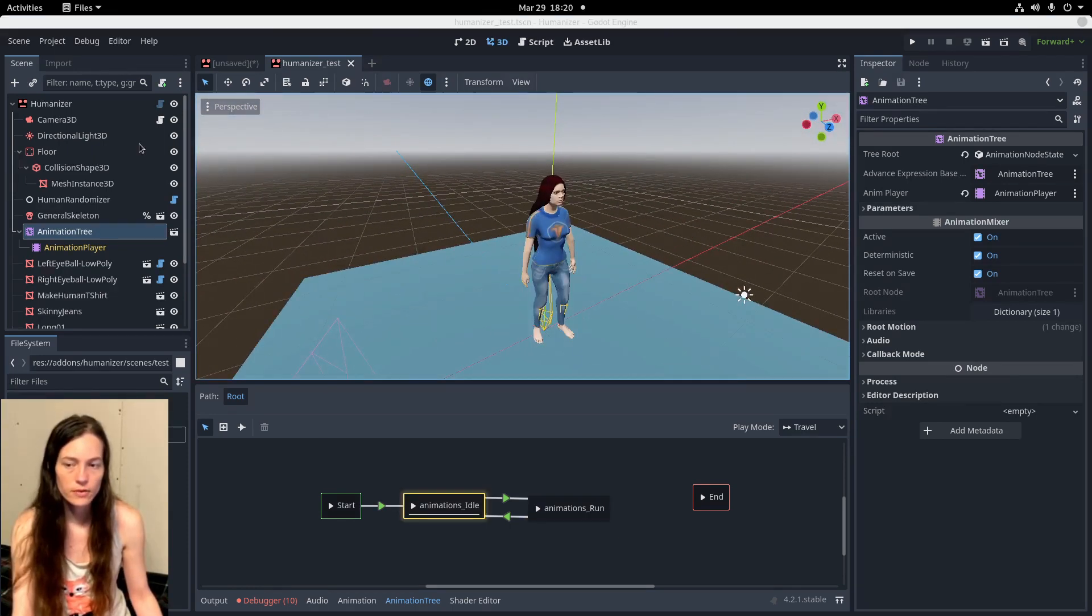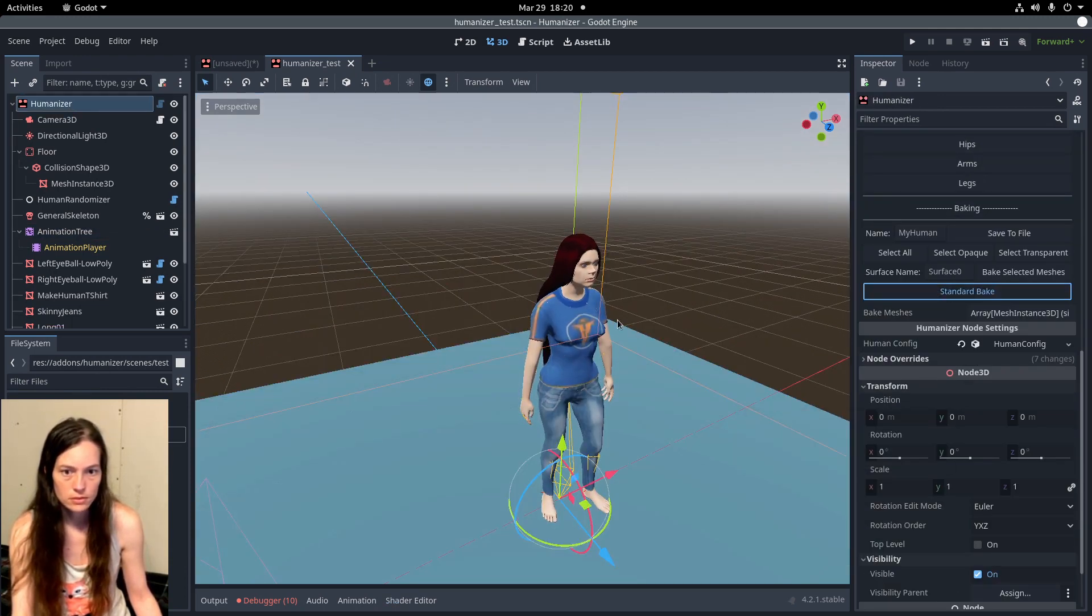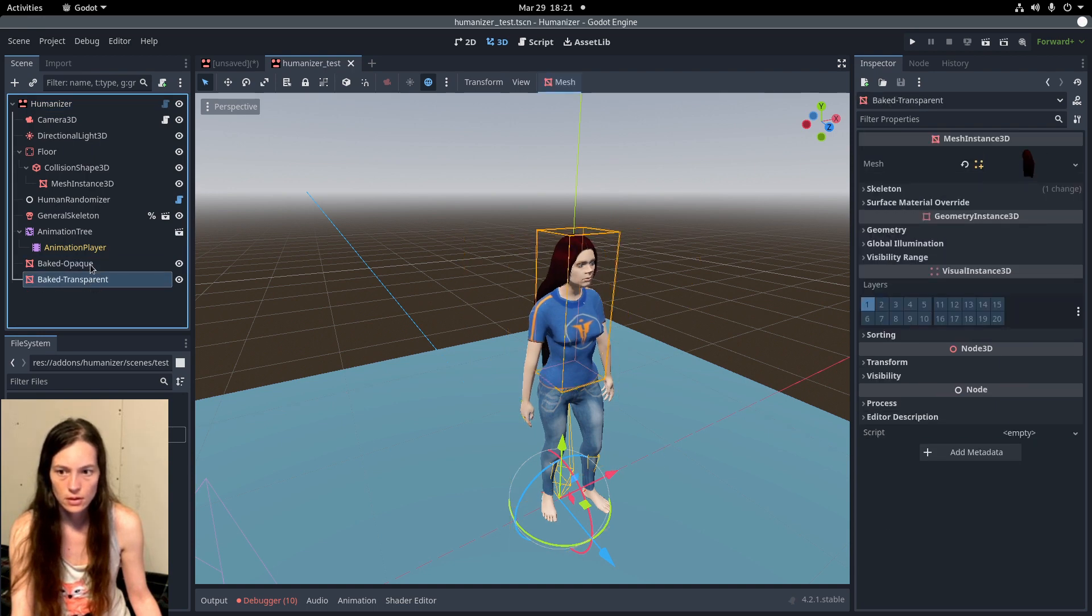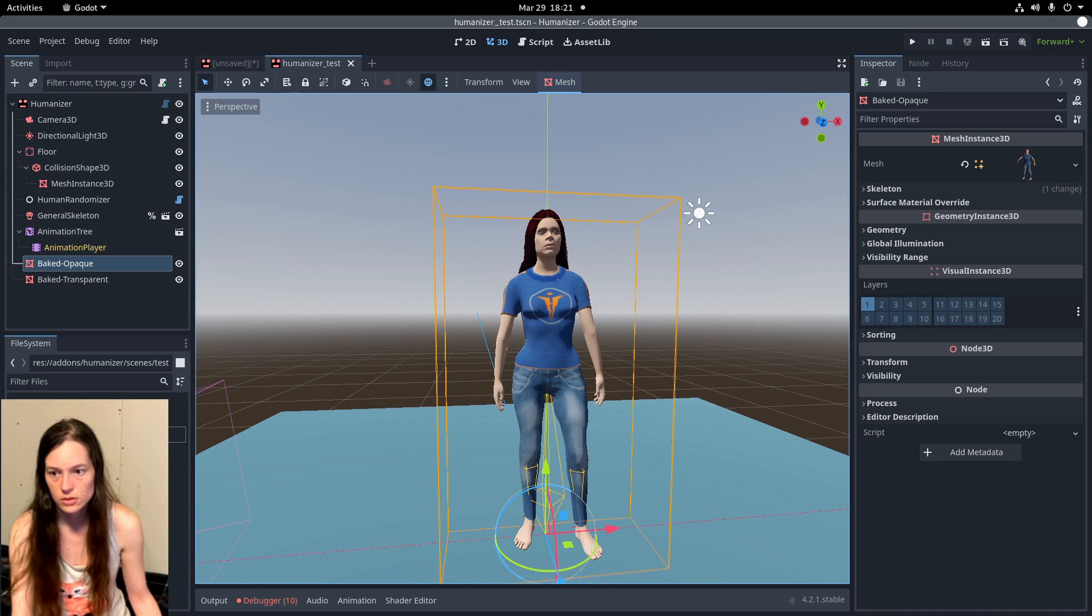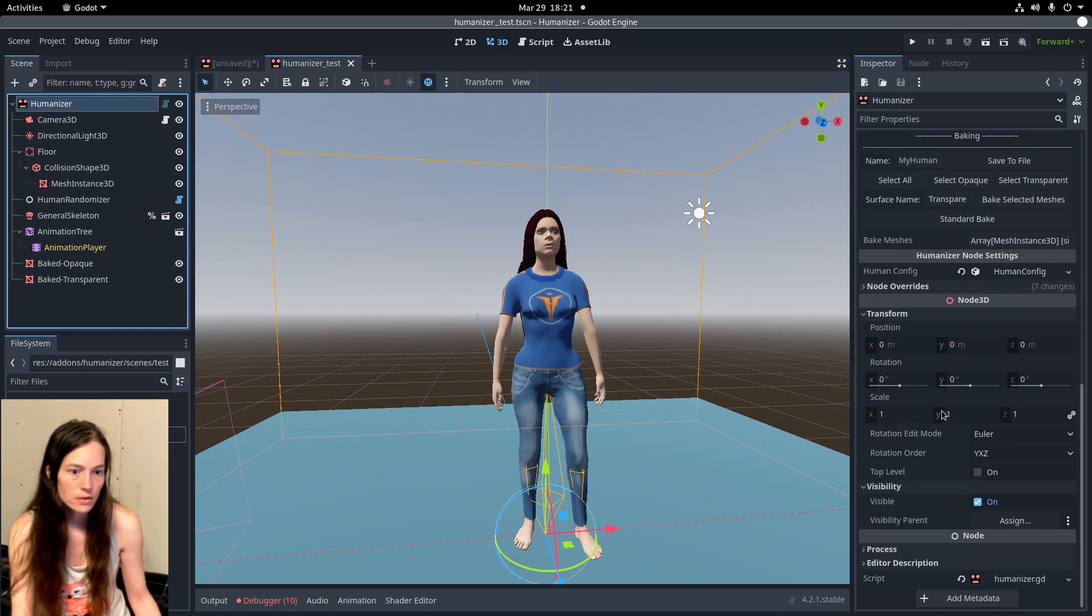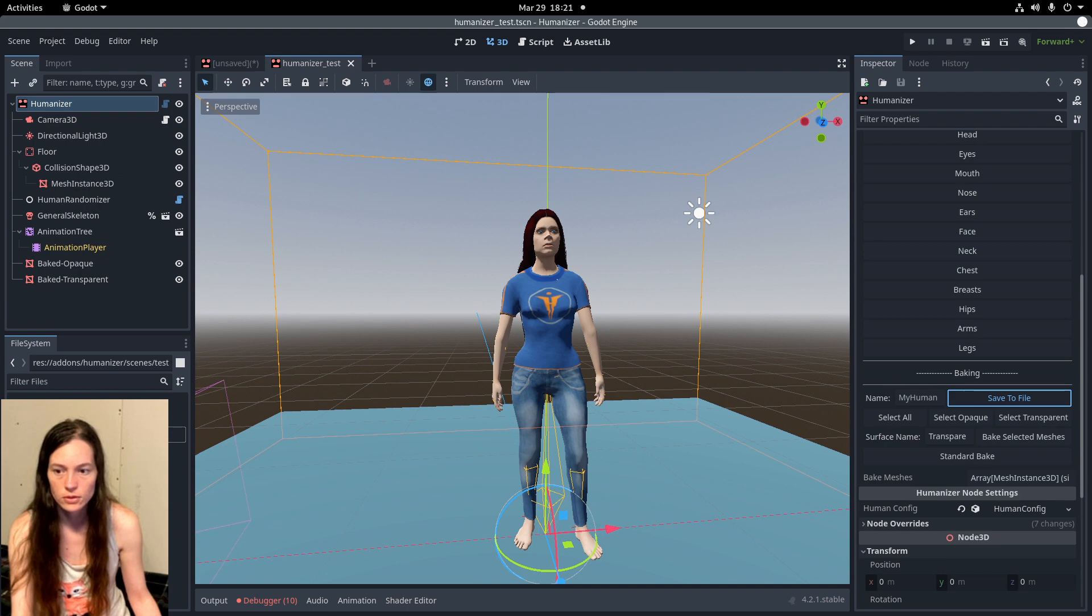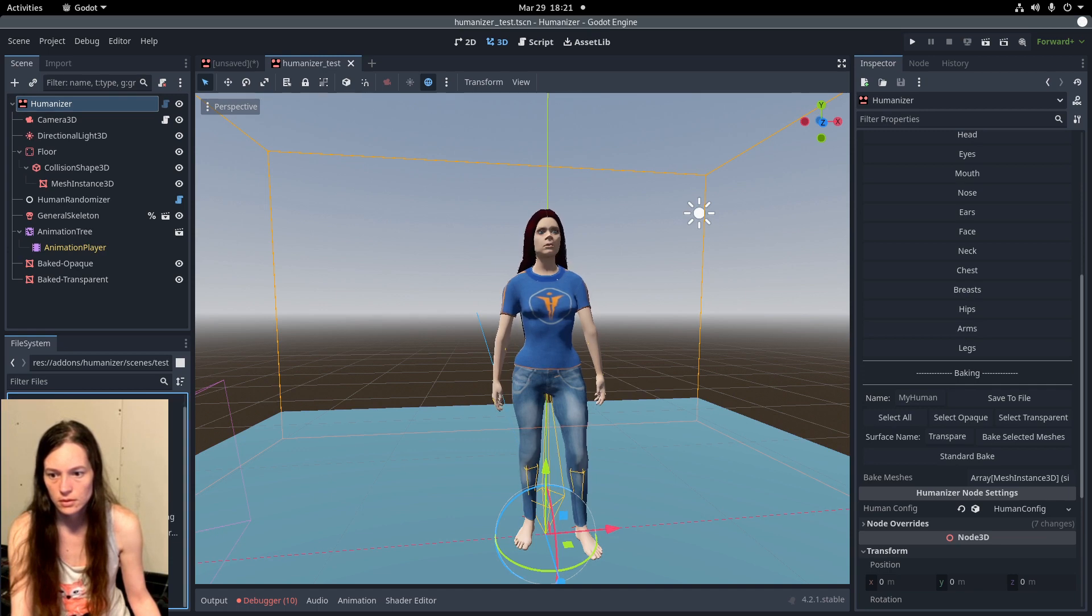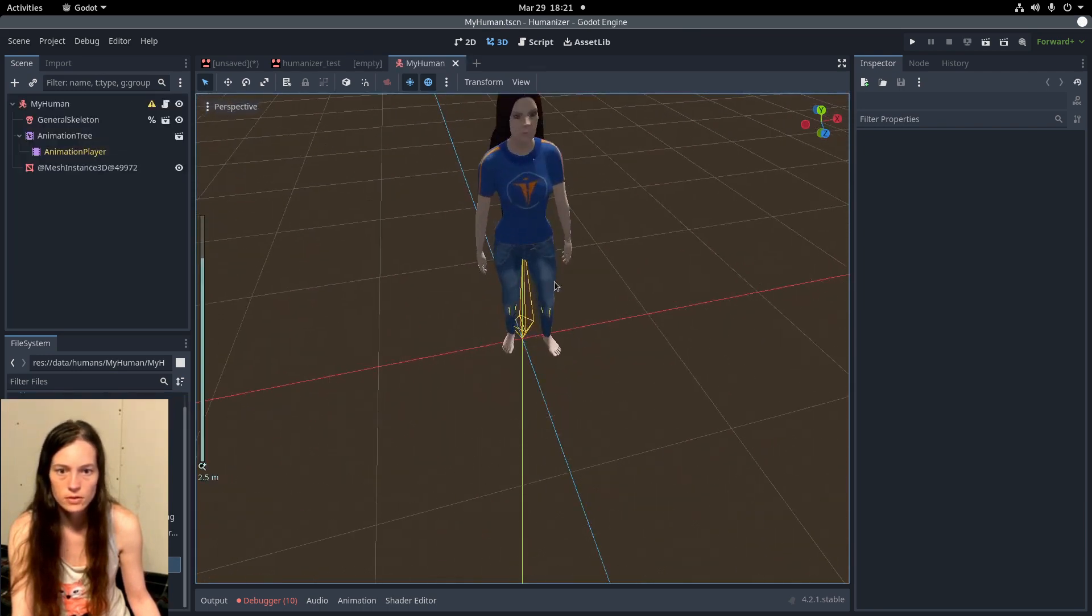And finally, there is a bake function, which compresses all of these nodes into an opaque and transparent mesh. And if I go to save this, it will create a data folder in the file structure.